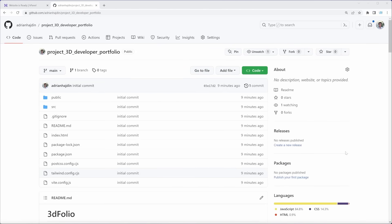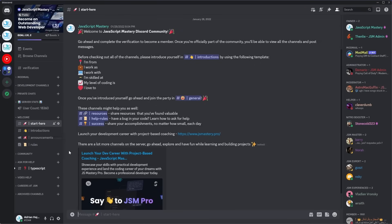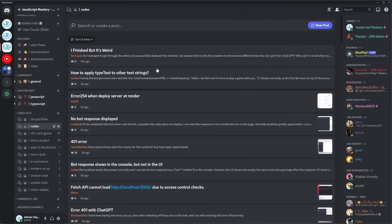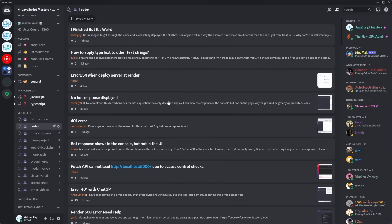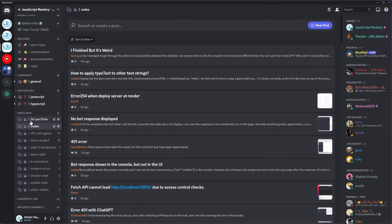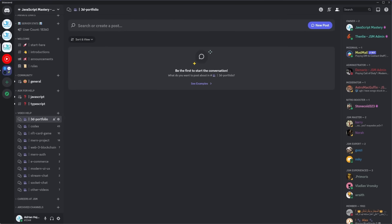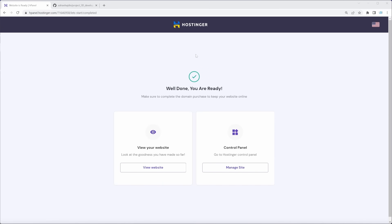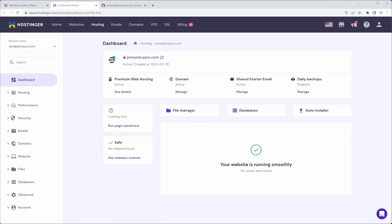While hosting is being set up, there's a GitHub repository containing the entire code for this project — if you ever get stuck, compare your code with the code on there. Our Discord channel now has 18,000 members with a forum where you can get answers immediately, and there's a special forum for the 3D portfolio. Once the setup finished, we click manage site, and we're ready to use this at the end of the video to deploy our 3D developer portfolio to our own domain name.